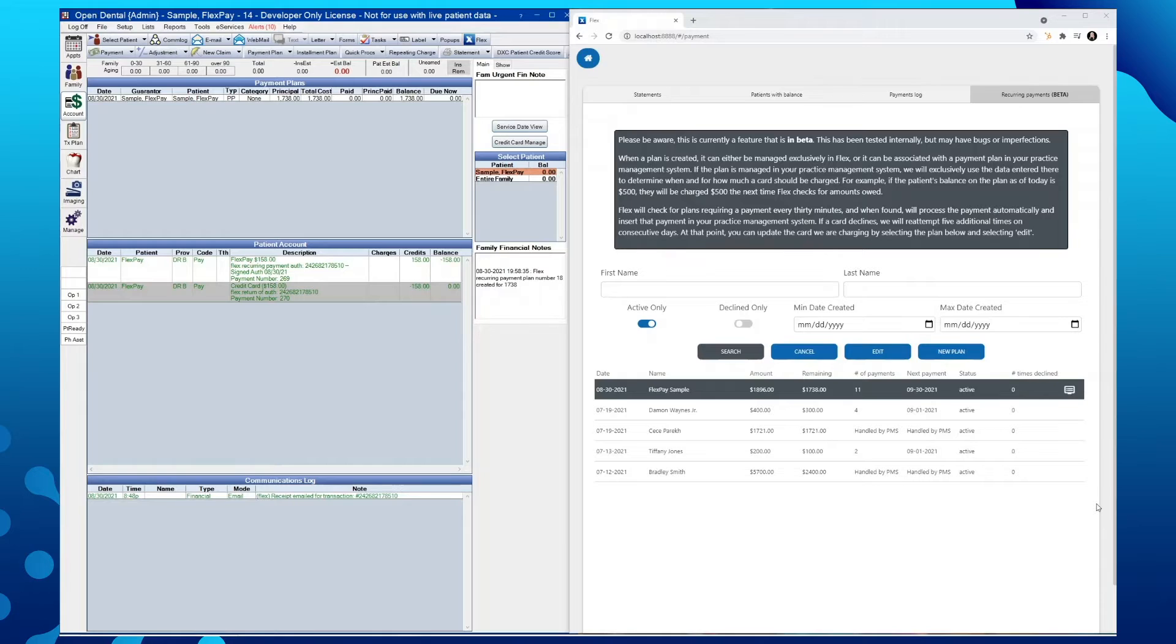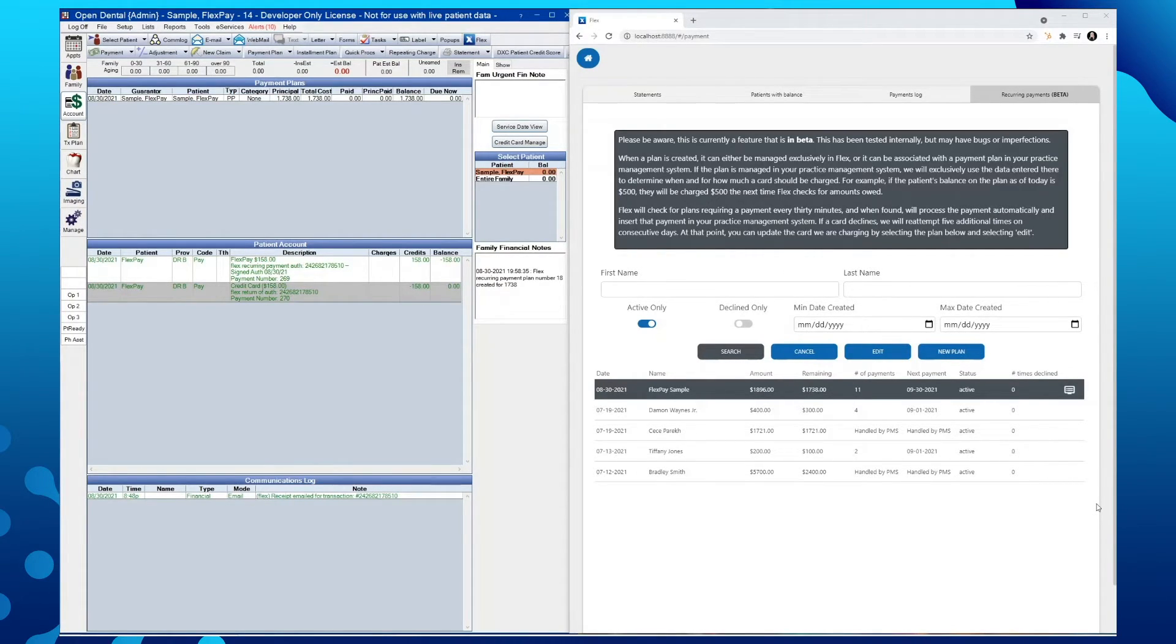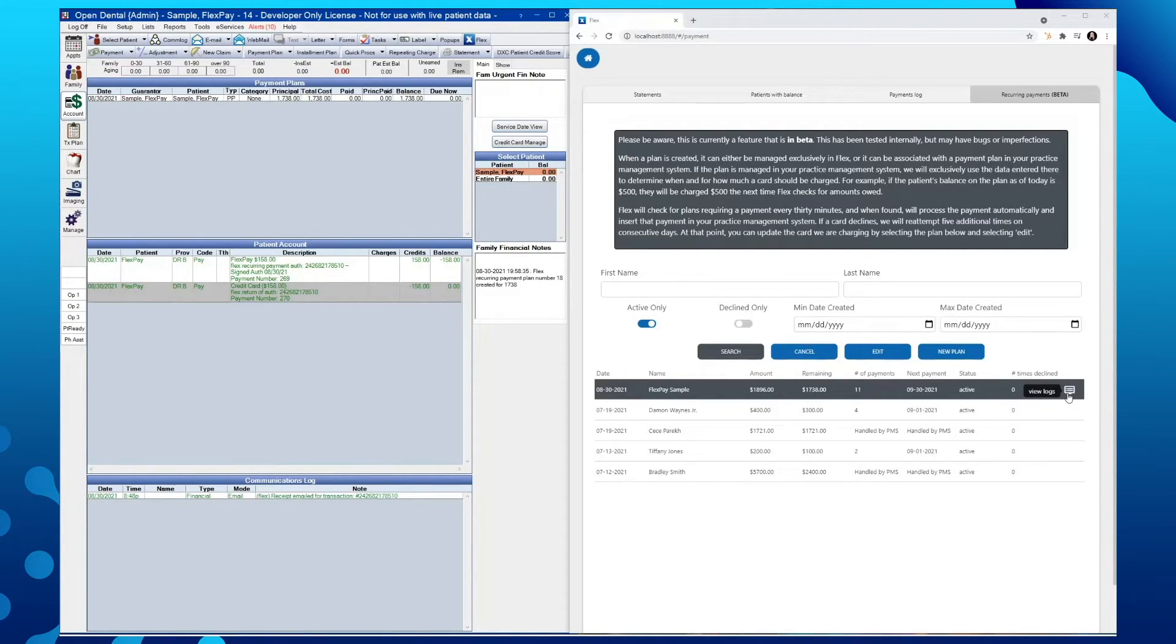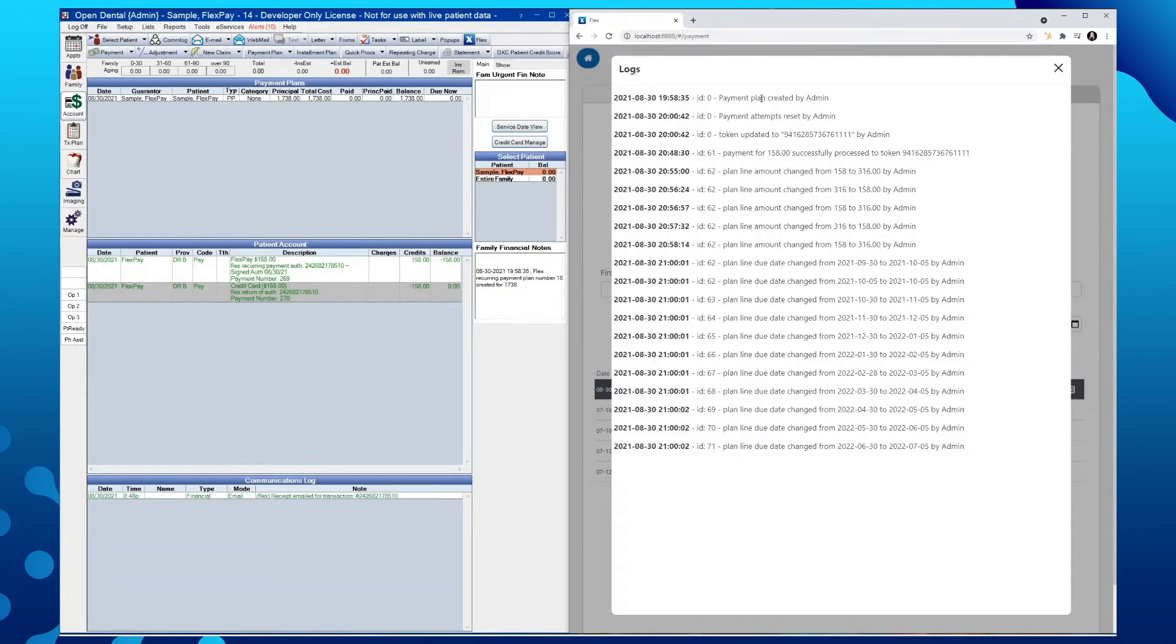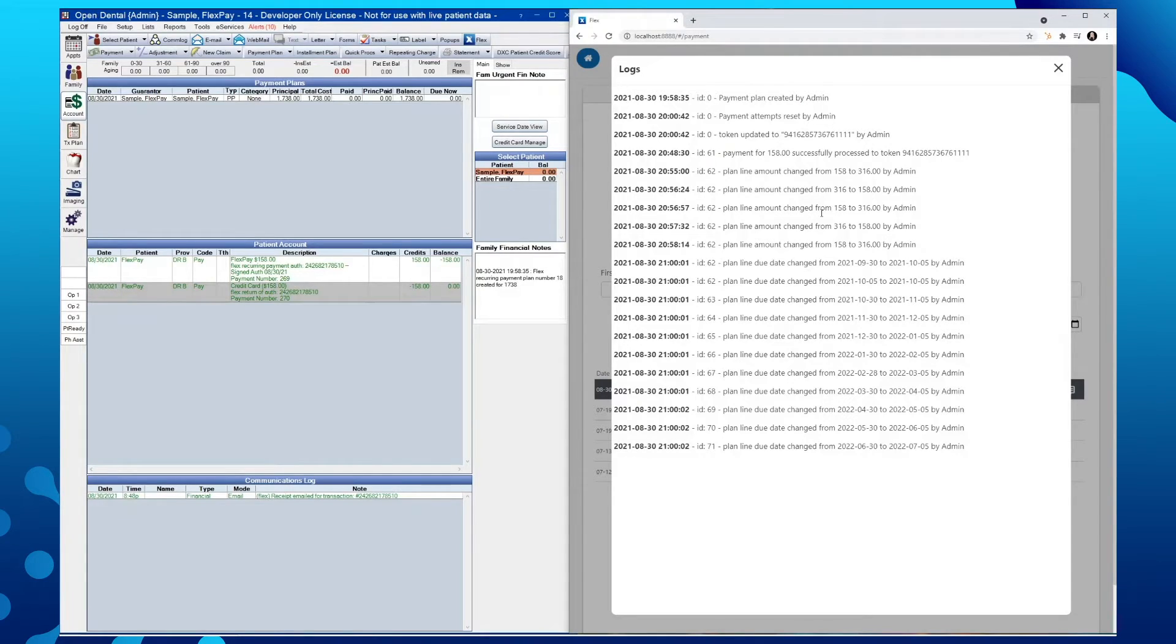The icon that you see to the right of any payment plan that is within Flex is an audit trail of anything that has occurred from within that payment plan. So as we can see here, the payment plan was created and by which user and any further activity that has been made on that specific payment plan.